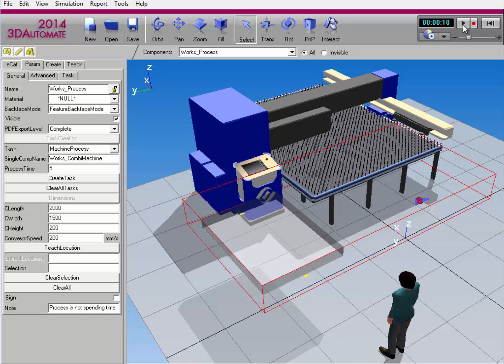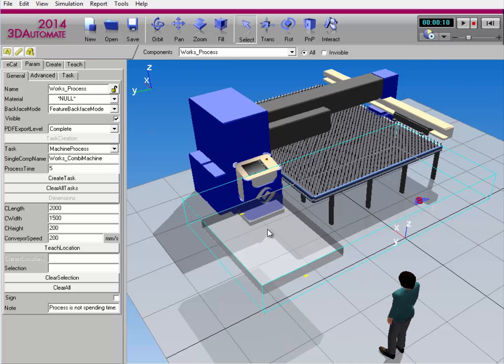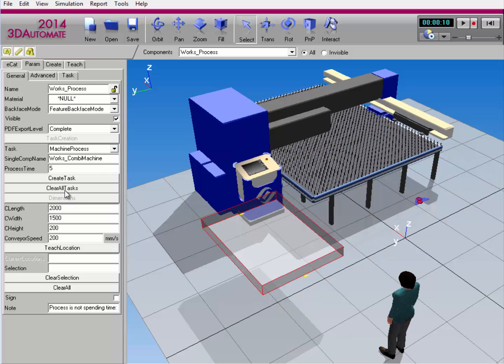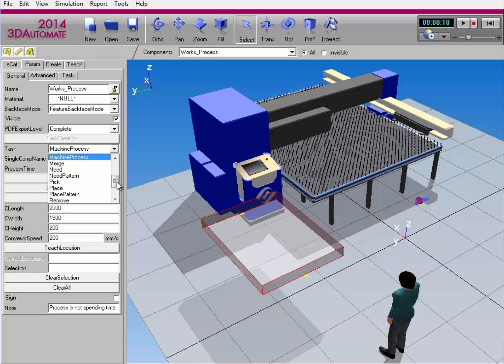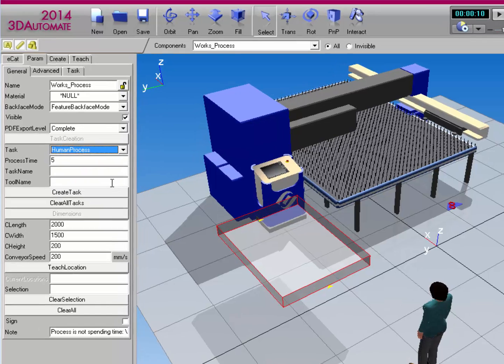If you want to do a human resource process task, I'll show you how to do that now. I'll first select the process component and clear all tasks. I'll now select human process to be the task I want to create.